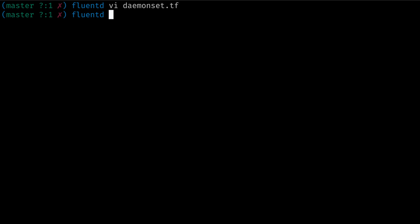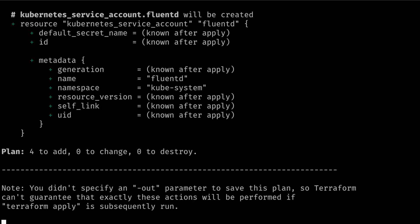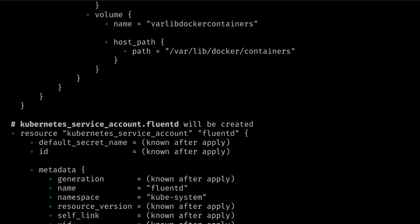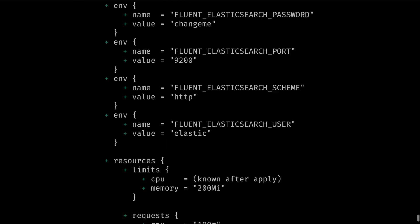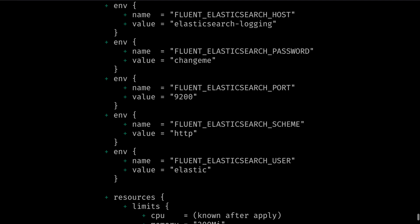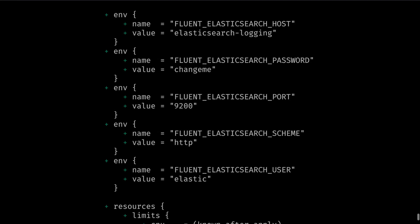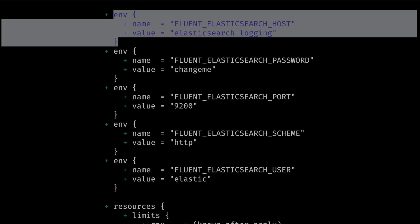When we run Terraform plan we can see that the nested block has created individual environment nested blocks for each environment variable.